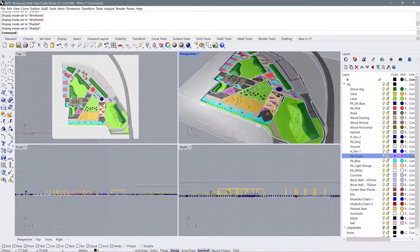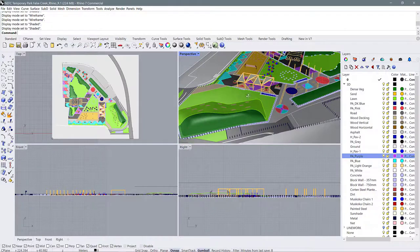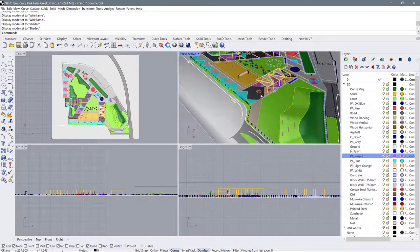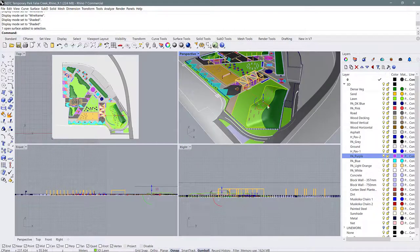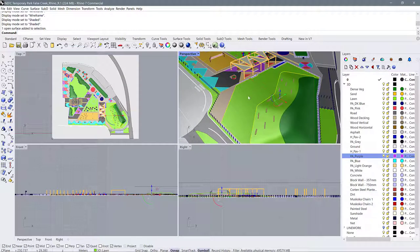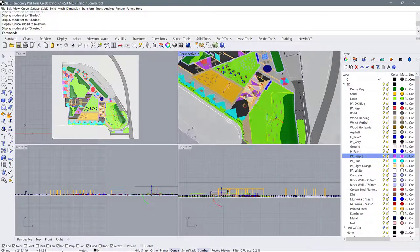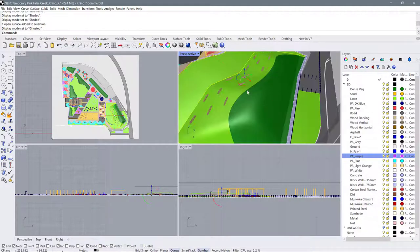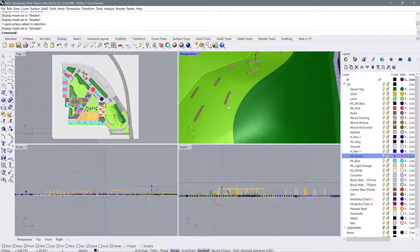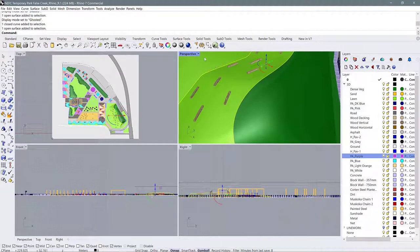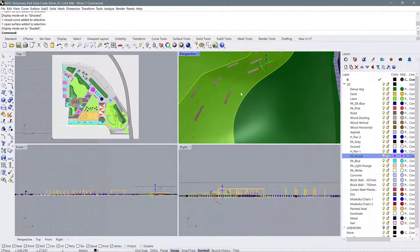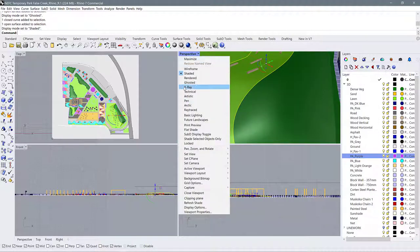I can also change the display mode here — I'll change this one to shaded as well. In shaded view we aren't able to see through surfaces, so if this is a solid surface you can't see through it. If we change that to ghosted, we will be able to see through the objects to other objects below. There's some line work underneath that's visible on ghosted but not visible when on shaded.